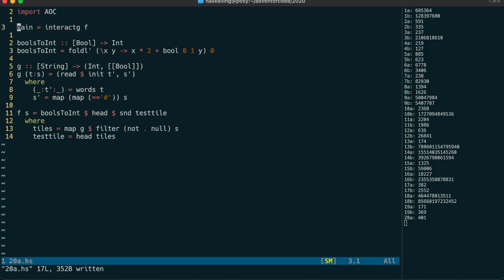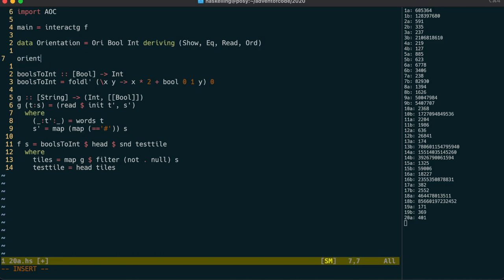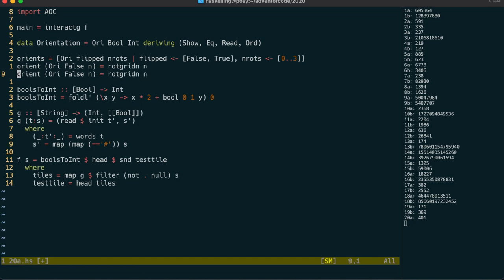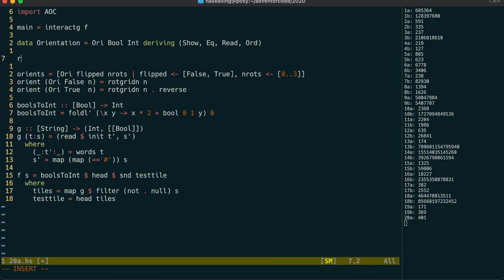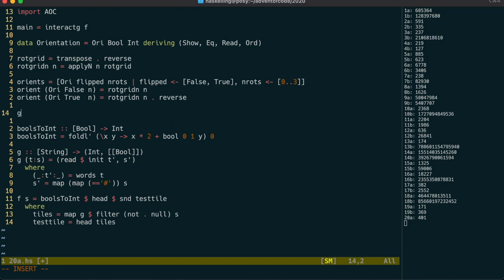Now I'd like some way to represent a tile orientation, so I'll create a data type with a value for whether it's flipped and the number of rotations. I'll create a list of all possible orientations using a list comprehension — rotations should be between 0 and 3, representing 90-degree increments. Then I'll make a function that performs an orientation on a tile: if not flipped, simply rotate by n; if flipped, we flip first then rotate. One way to do a rotation is to do a flip and then a transpose. To rotate by n we use our apply-n function on our rotation function.